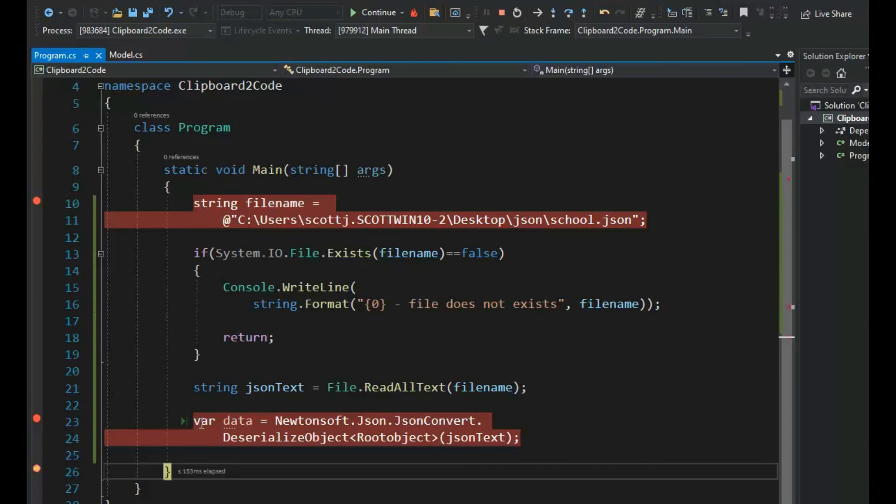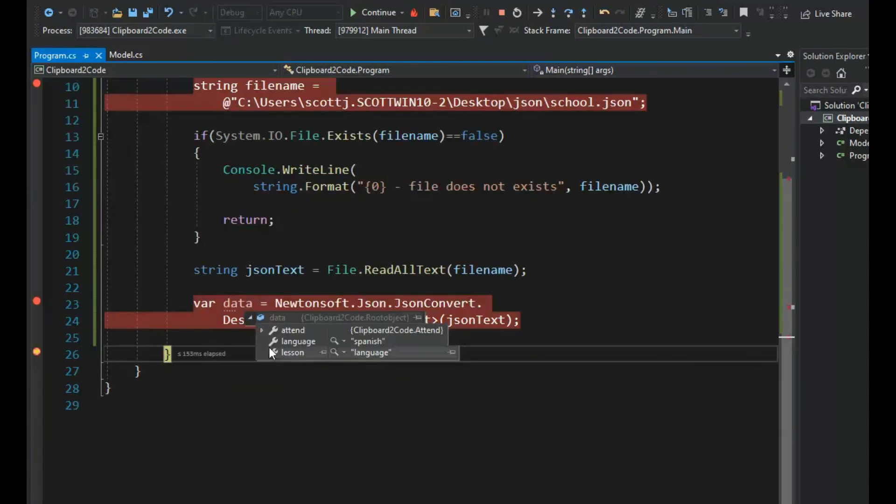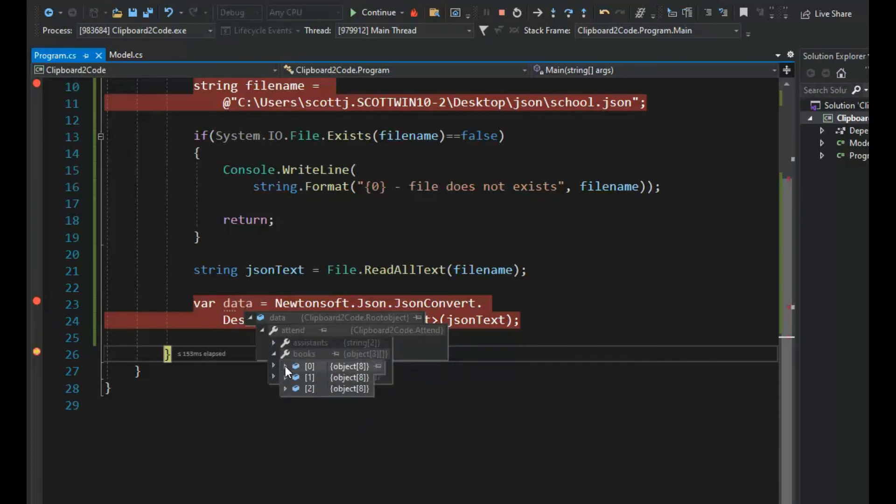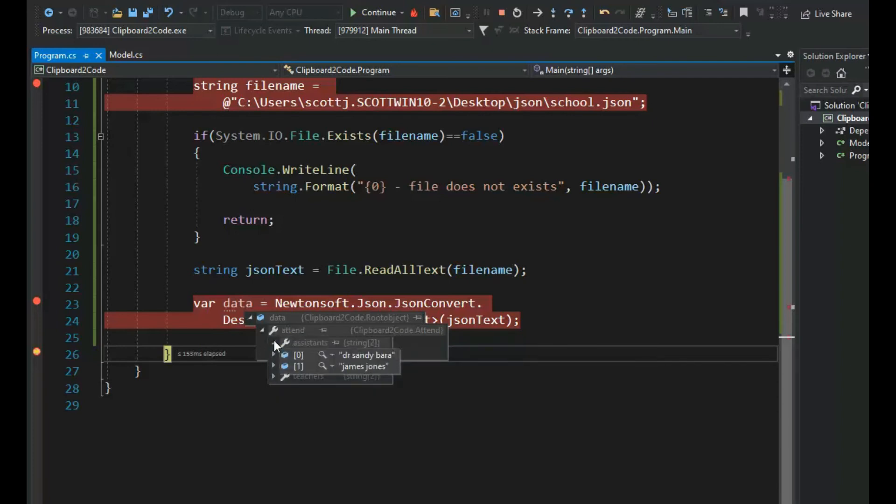And notice that our object is now lessons, language, teachers, students, books, work for objects, and assistants.